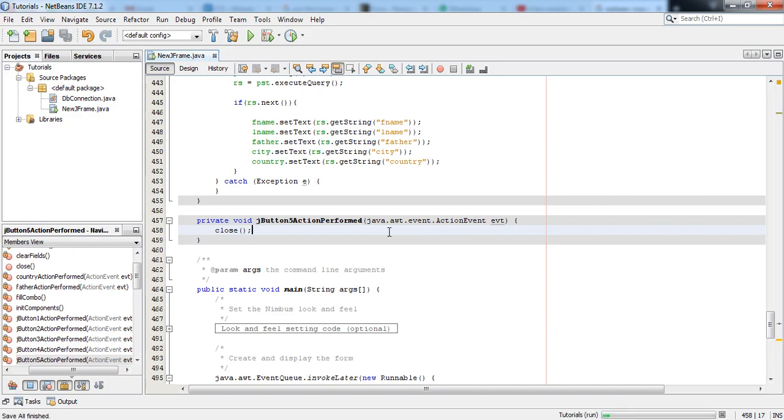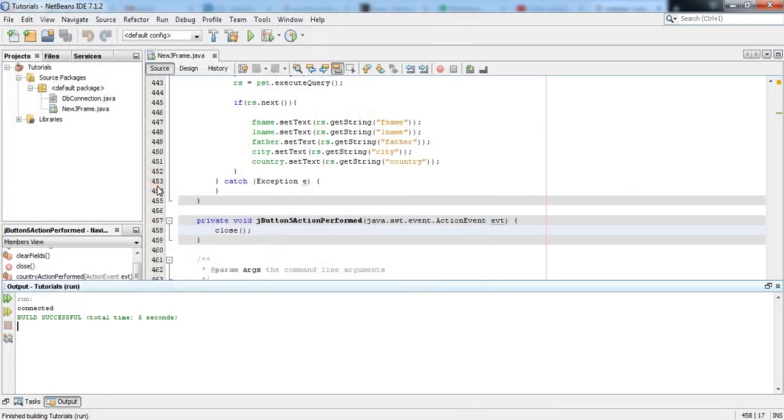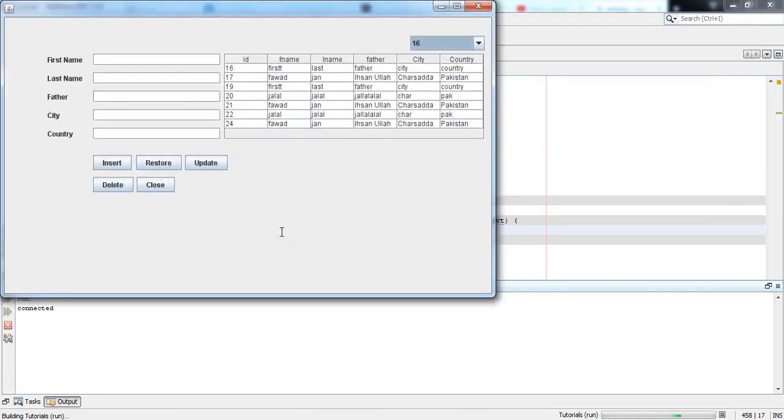And press Shift+F6, and you can see when I click close it will get disappeared. Not only disappeared, it is now completely closed. Let me show you again. When I click close button you can see it is running in here.